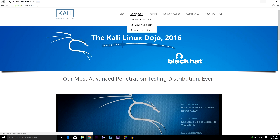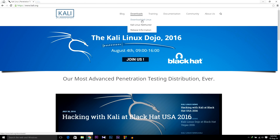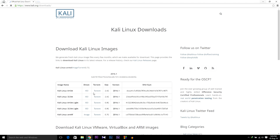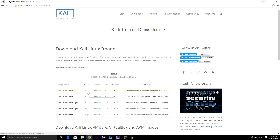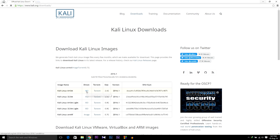First of all, go to kali.org then go to Download — there will be a link in the description. You can download the Kali Linux 64-bit ISO file or 32-bit. I recommend you download 64-bit. You can also download Kali Linux Lite, which is just 8.8 GB. I am going to download 64-bit.